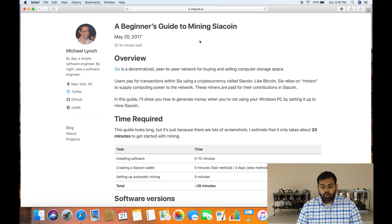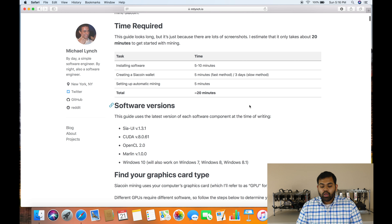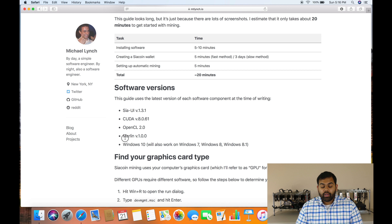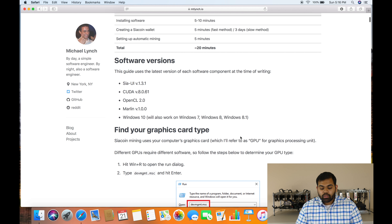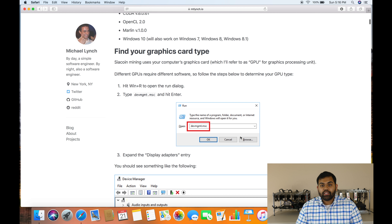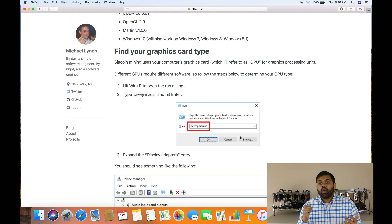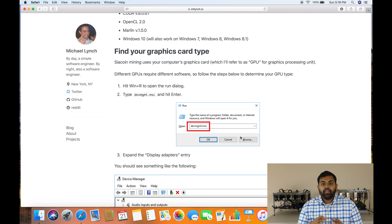To get started, there's a website that shows you all the links and where to download everything. I'm going to put this link in the description below — it's a very good beginner's guide that I've followed step by step and it worked out for me. The software I use for SIA mining is called Marlin, and as you can see here, this is version 1.0, which is the one I currently use.